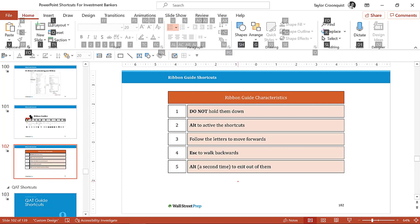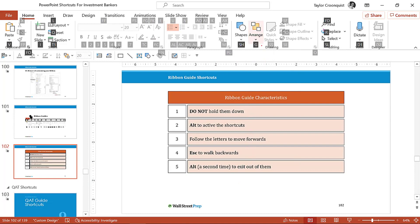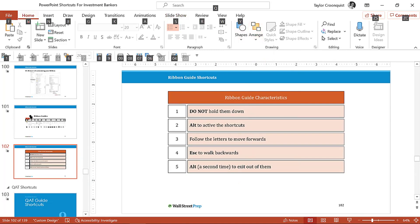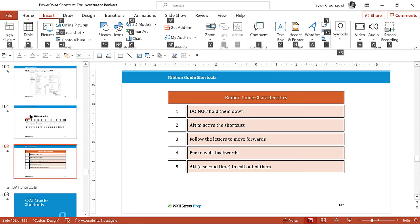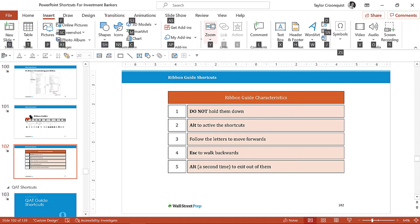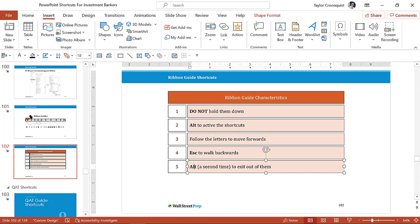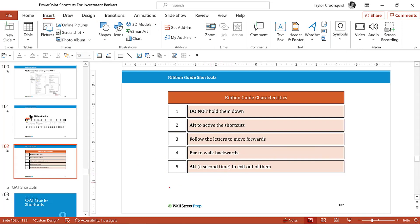So if I Alt H G, I just move through my ribbon as I hit Escape. I'm going to walk back a level, walk back a level to the home tab. I now hit N for insert, and I hit Y for zoom. If I hit Escape, I'm going to walk back a level. So that's walking back a level. And if you hit Escape enough times, you'll eventually walk all the way out. And then if you hit Alt a second time, no matter how far in you are, you will close out of your ribbon guides.